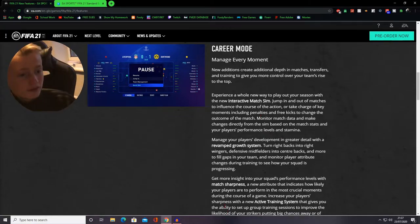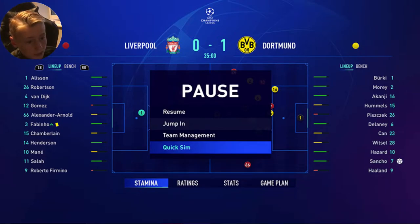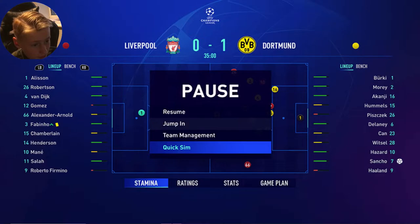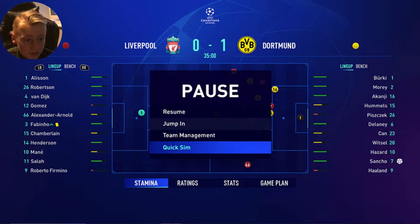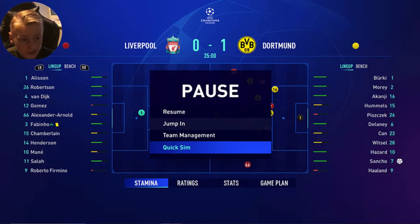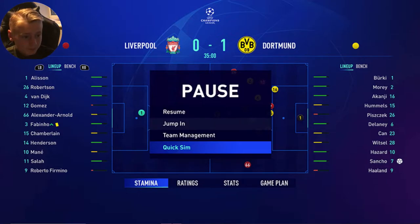Well, as you can see here, the picture of it looks like you can resume, jump into the game if there's a free kick or something, or if you want to start playing, and quick sim just sims right to the end. There's also stamina to see in the post stamina, ratings to see obviously the ratings, and stats obviously in game plan.